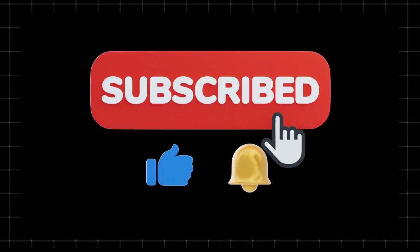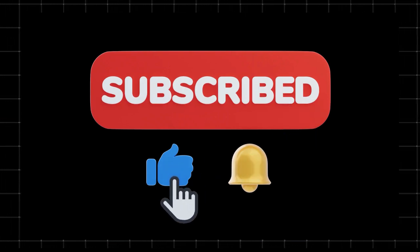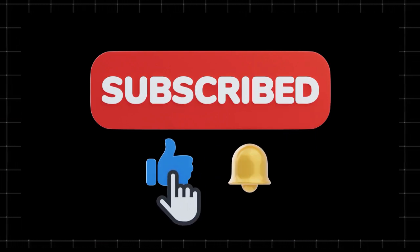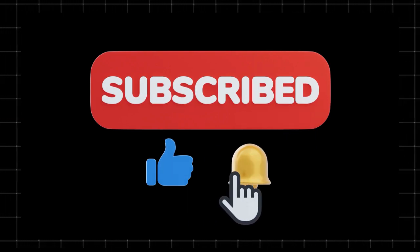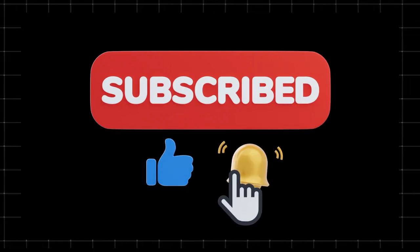This is Techzoid, where we simplify tech for you. Stay tuned for more tips and tricks. See you next time.